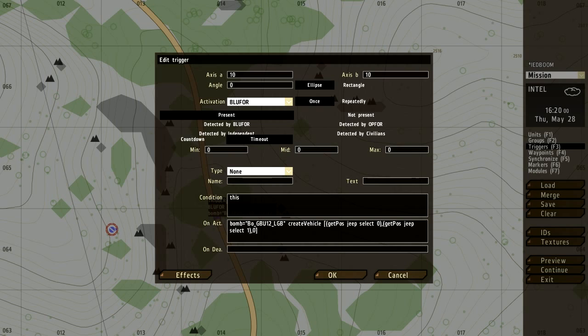That's get position jeep. This you want to make sure is the exact name of your vehicle. So you'll have two positions you need to change the name of. You'll have jeep right here and you'll have jeep right here.